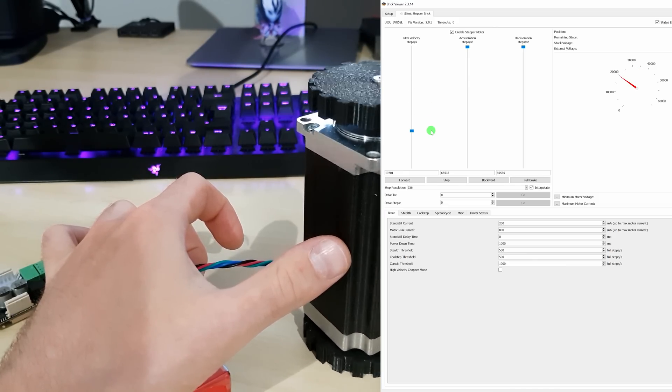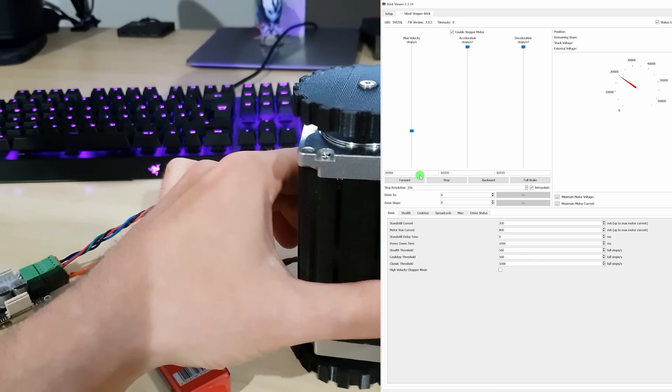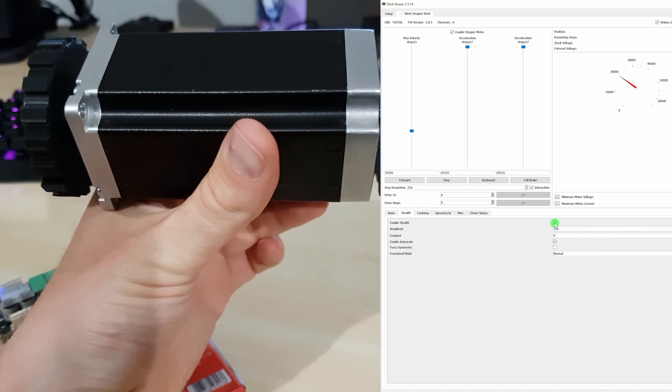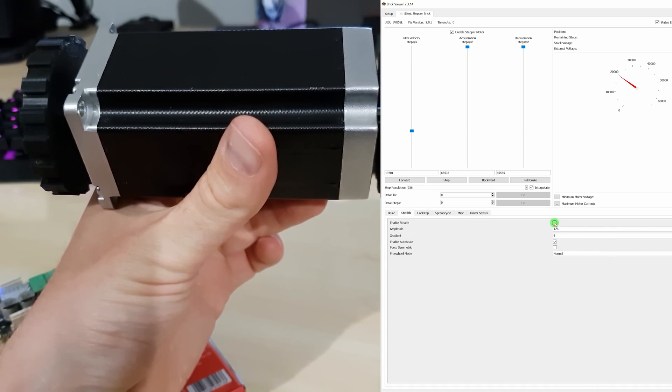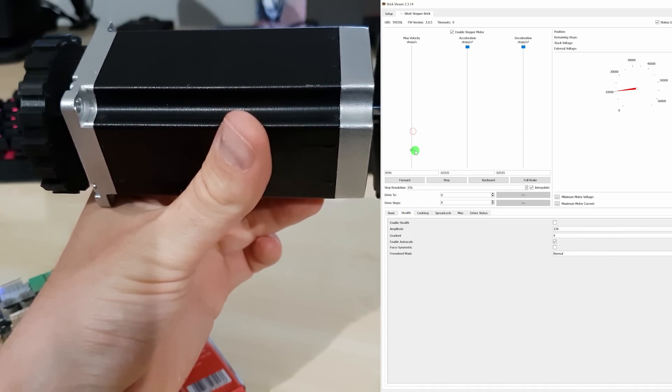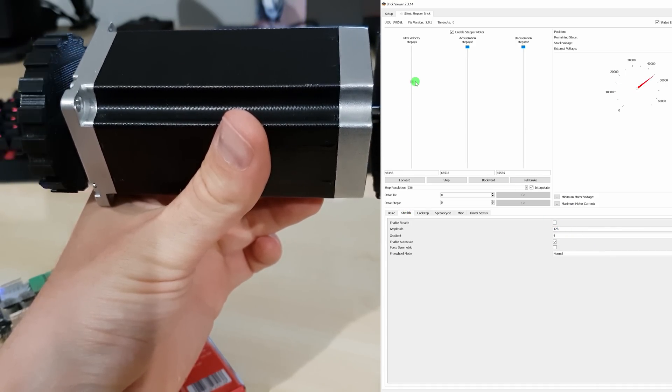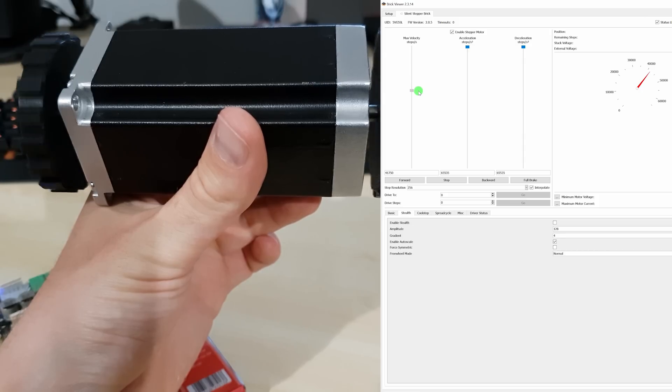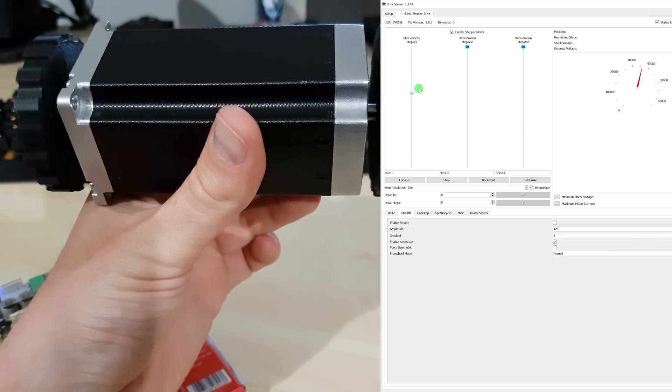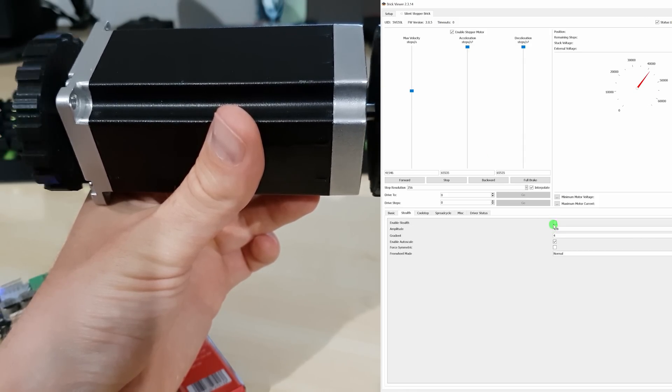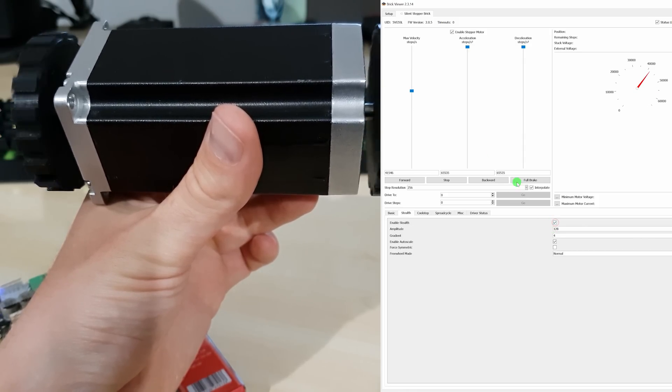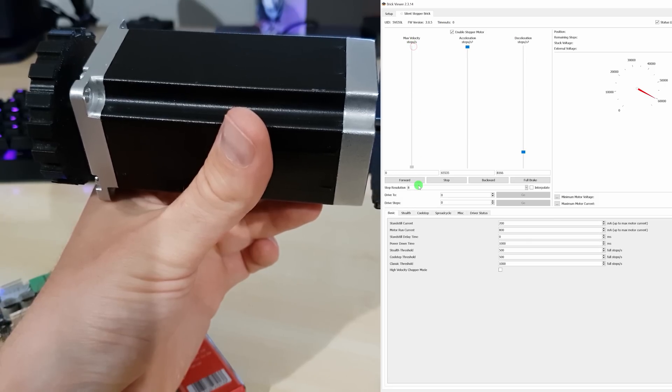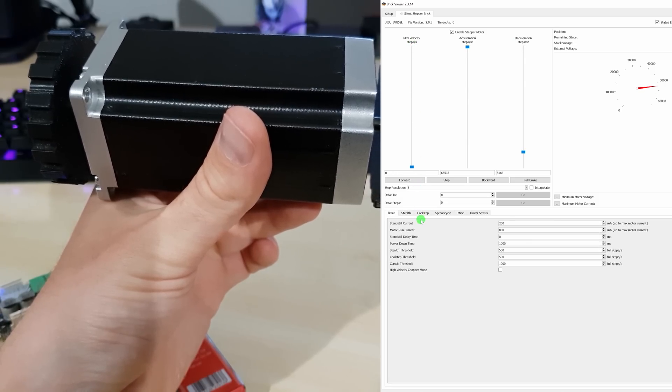As an example, here's another demonstration of their StealthChop mode. And this would be StealthChop disabled. And this is eight microsteps without their smoothing algorithm.